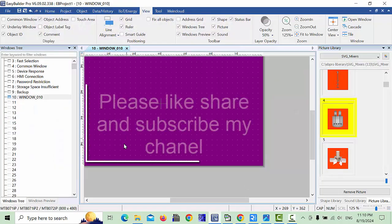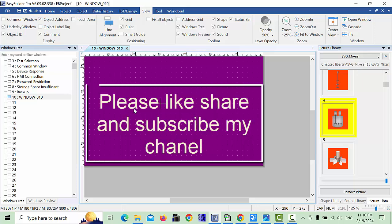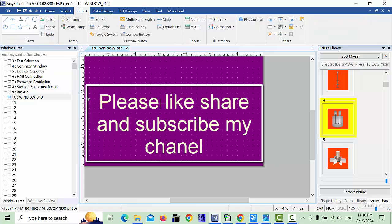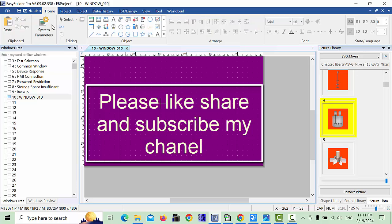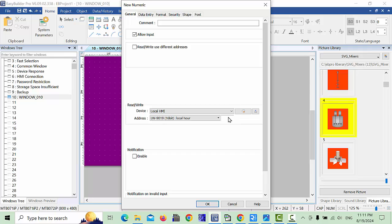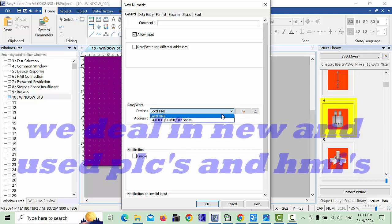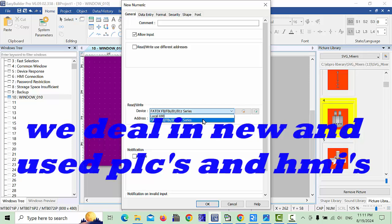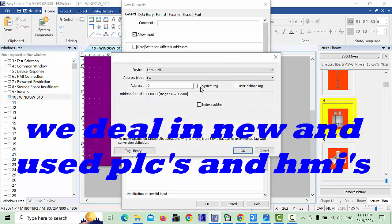Here we will design the date and time display. Go to the Object menu and choose the Numeric Entry. In the project home you can also find Numeric Entry there. Click on the Numeric Entry, and here you can choose Local HMI. After selecting Local HMI, go to Settings and set the System Tag.